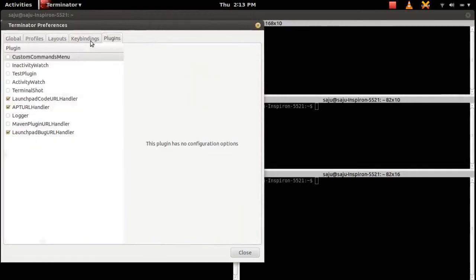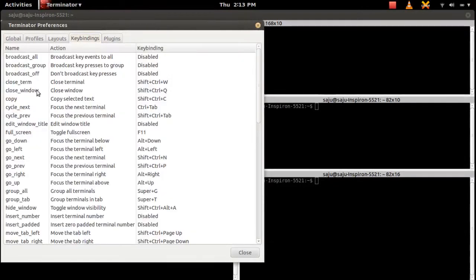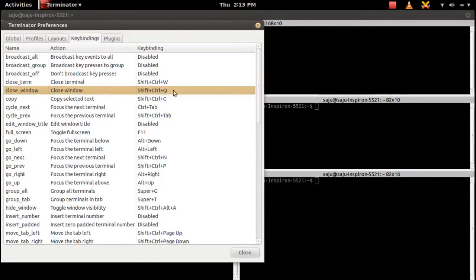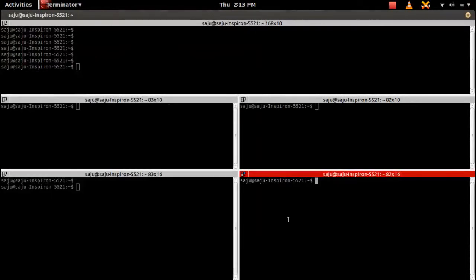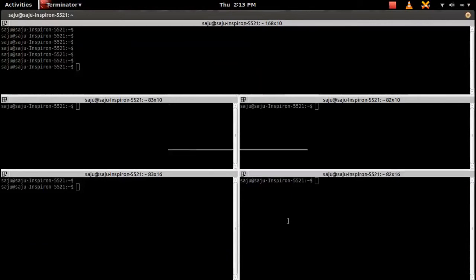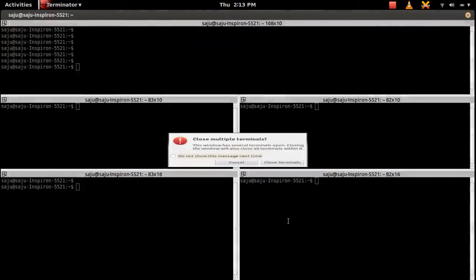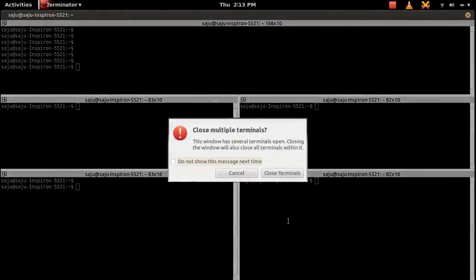Close window. We can use Shift plus Control plus Q option to close the terminals. This will close all terminals.